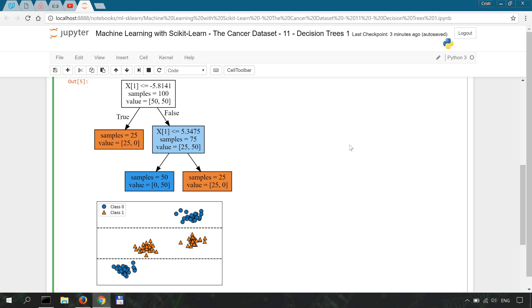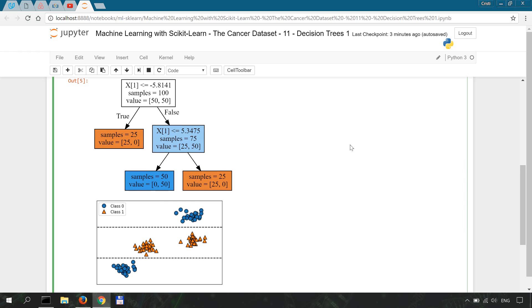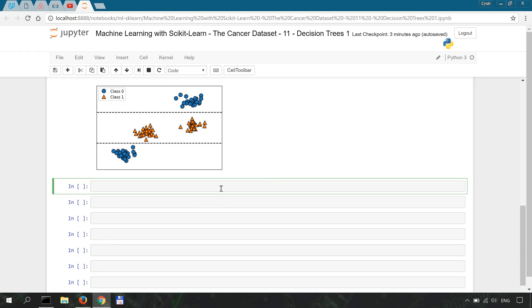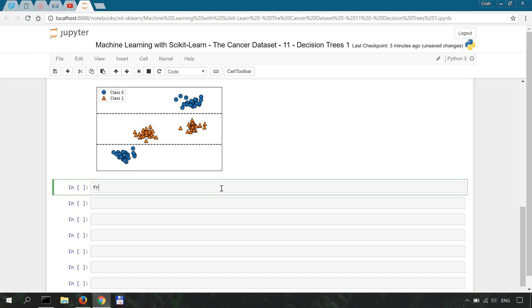Now let's turn to applying a decision tree classifier to our cancer dataset and we're going to start doing the usual imports. So from sklearn we'll start with the dataset, import load_breast_cancer.